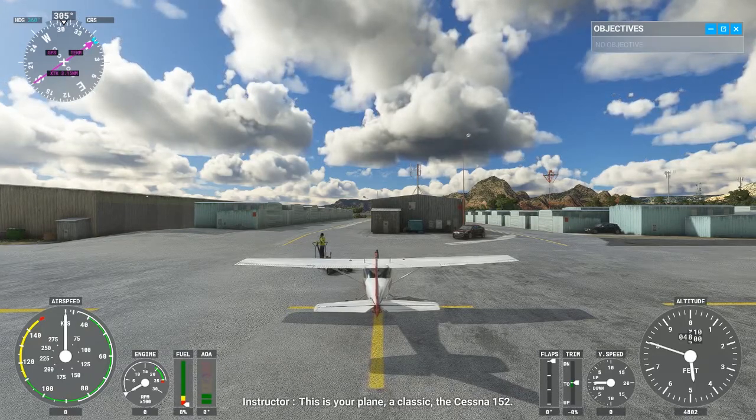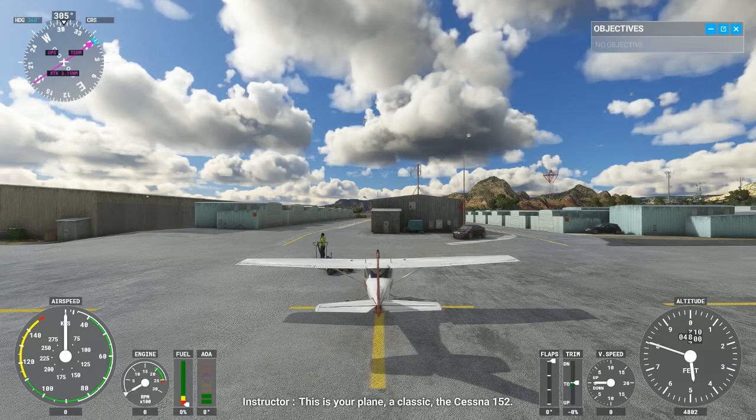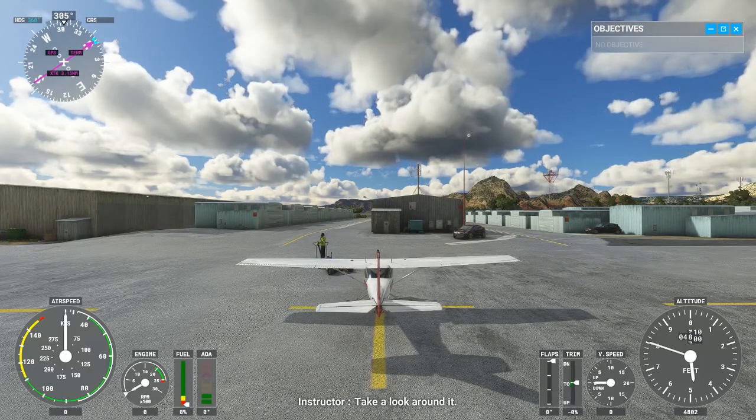This is your plane — a classic, the Cessna 152. Take a look around it.